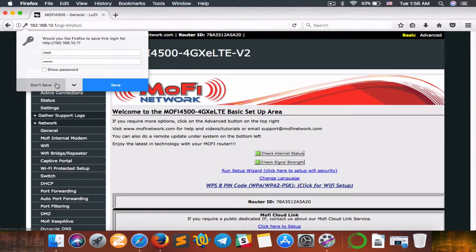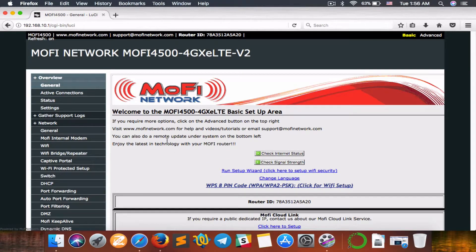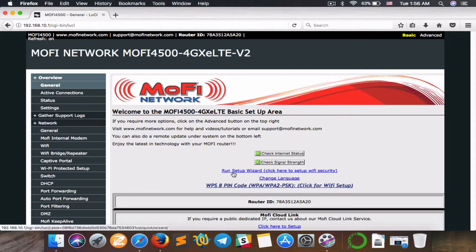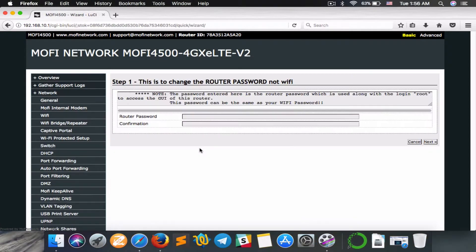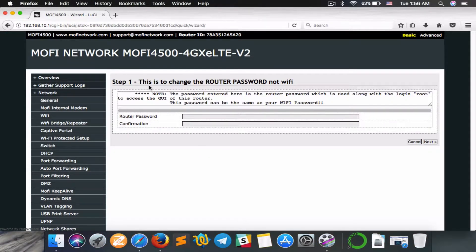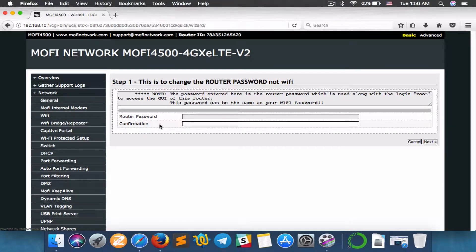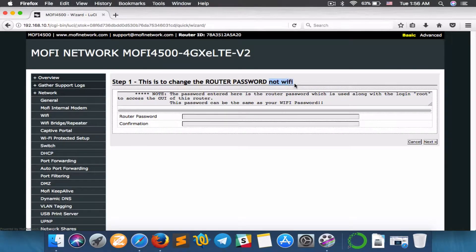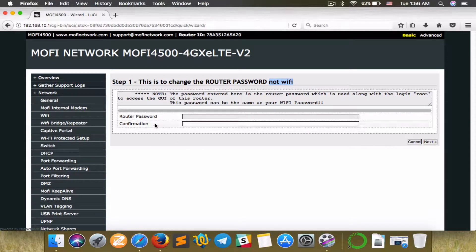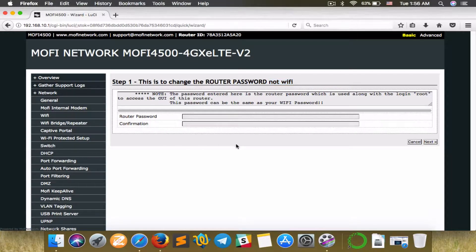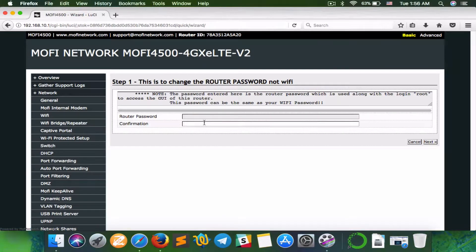and we are in. Now we want to click on Run Setup Wizard to set up the Wi-Fi security. Now, the first step is changing the router password. Be advised that it is not the Wi-Fi password, it's the router password, the admin password which we use to log in. If you want to change it, go ahead and type in there.